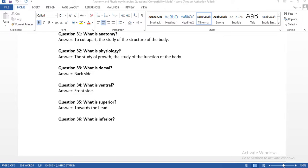Question number thirty-one: what is anatomy? Anatomy means to cut apart — it is the study of the structure of the body. If you want to do coding or write the CPC exam, you need to know anatomy and physiology to understand the wording easily. Question thirty-two: what is physiology? Physiology is the study of the function of the body. Anatomy is the structure, physiology is the function — how all structures combine and perform function. We need to learn anatomy and physiology to code properly.